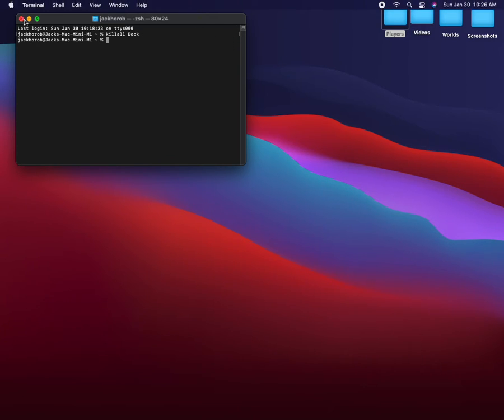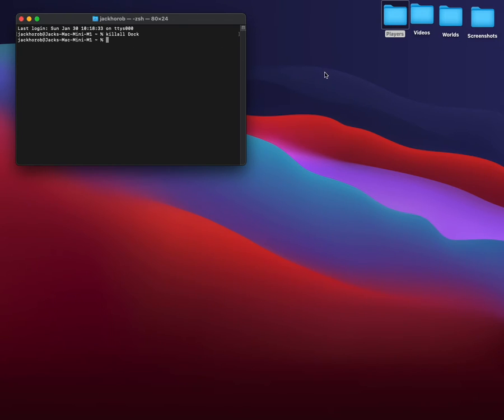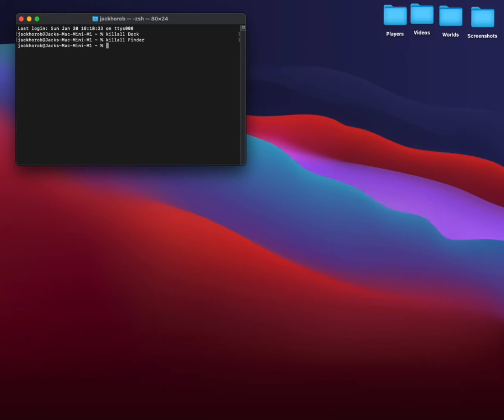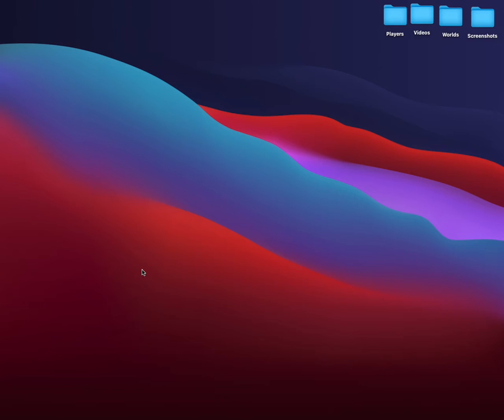Now if that doesn't work, do 'killall Finder'. Now you see these little icons flash for a little bit. And yeah, so if you don't believe me, do your research and you'll find that it works.